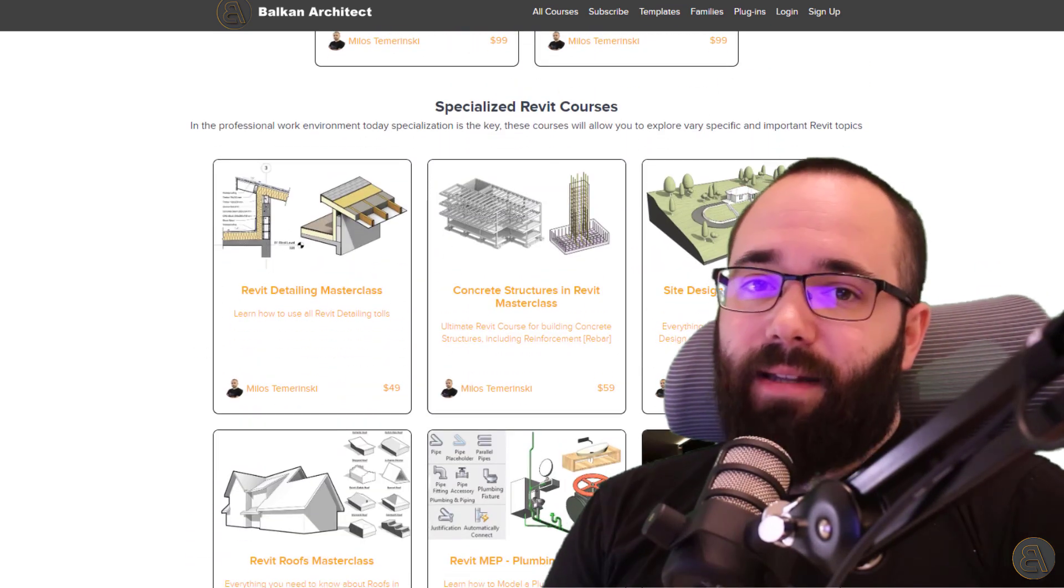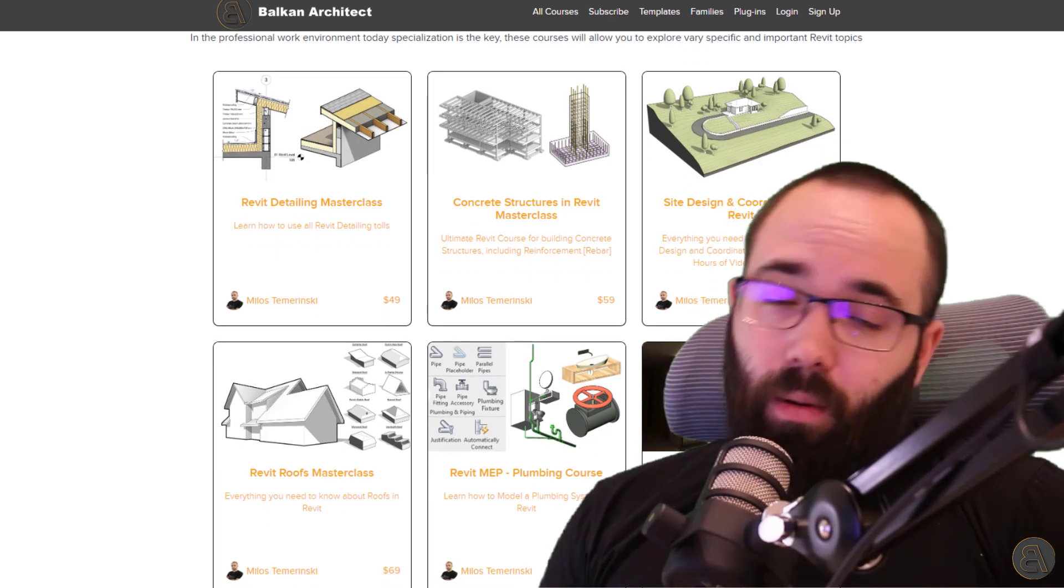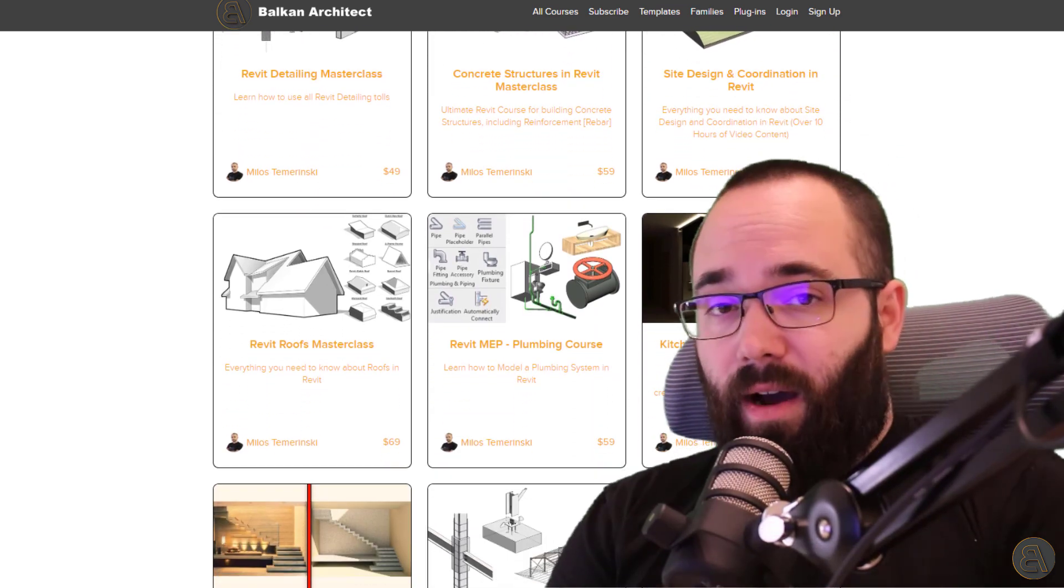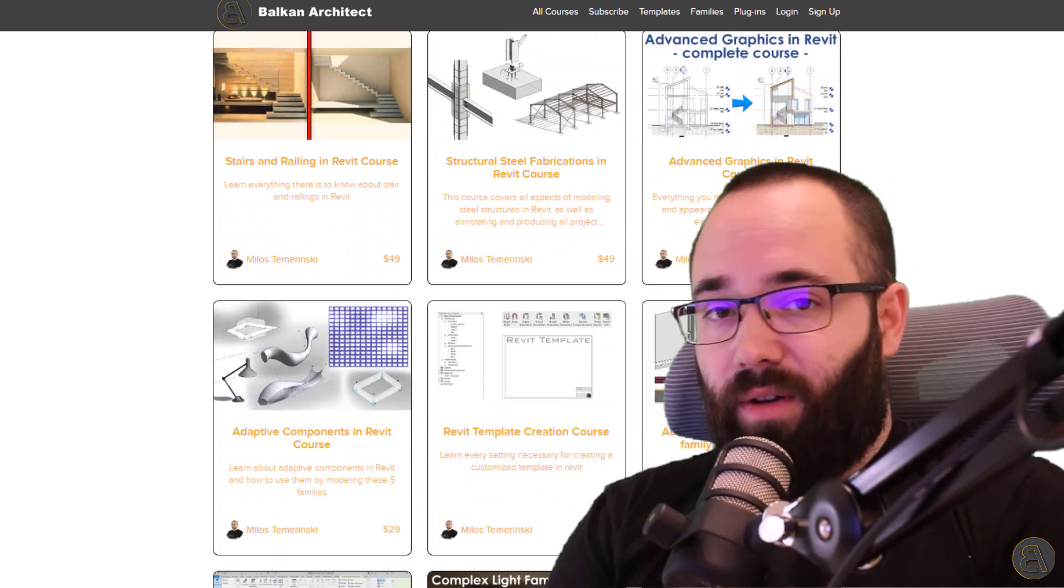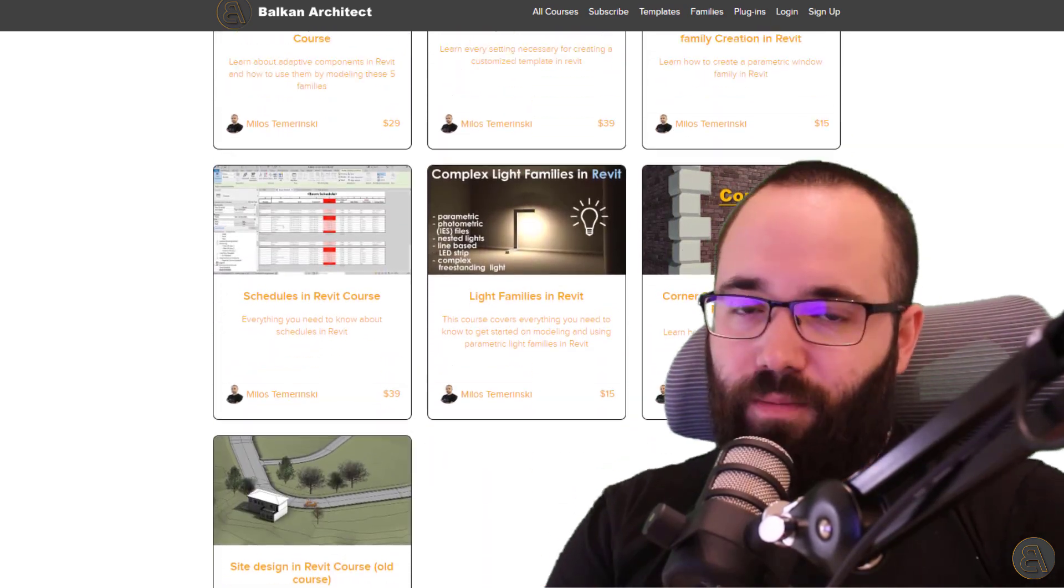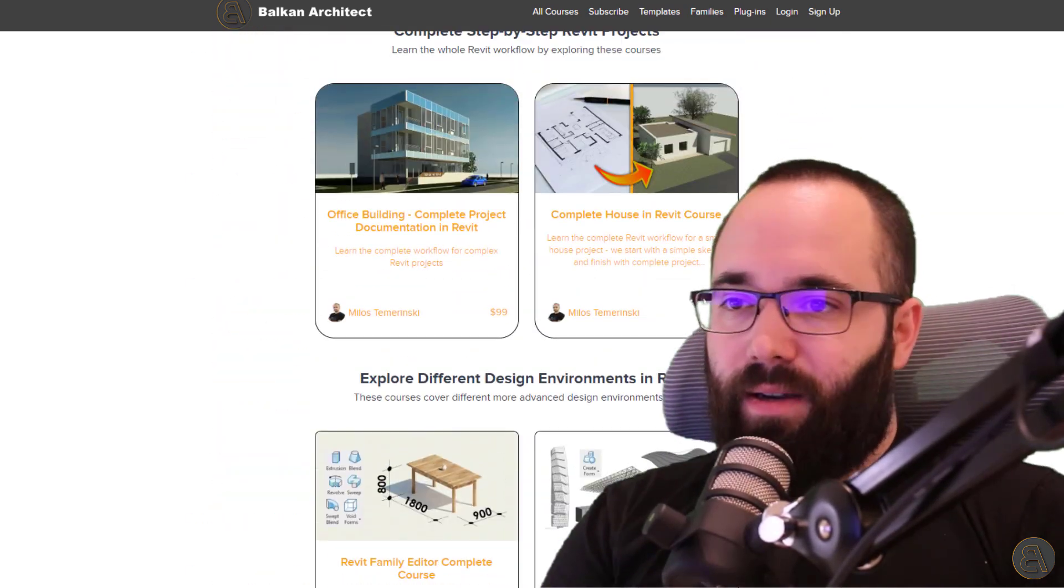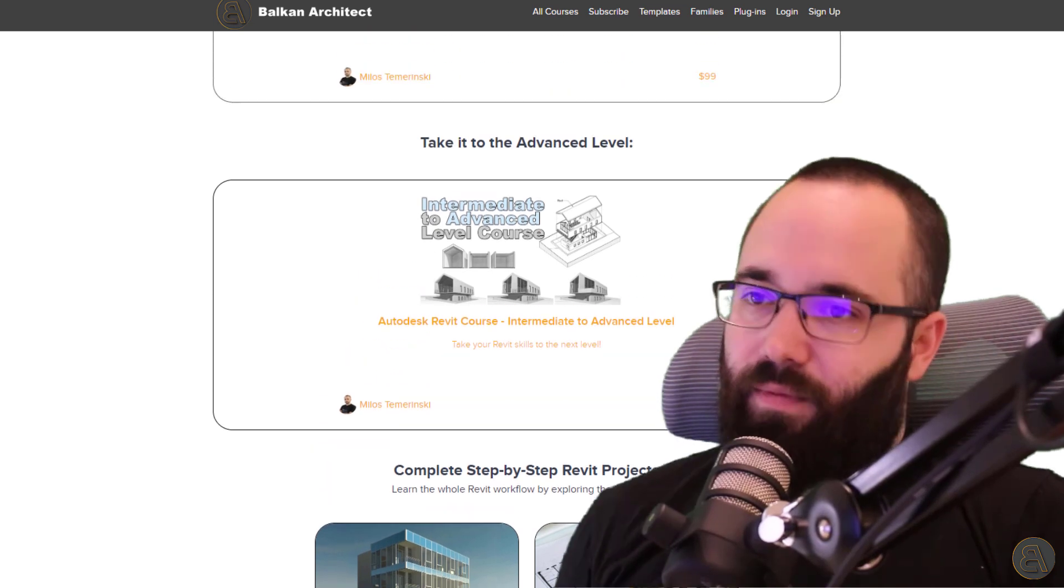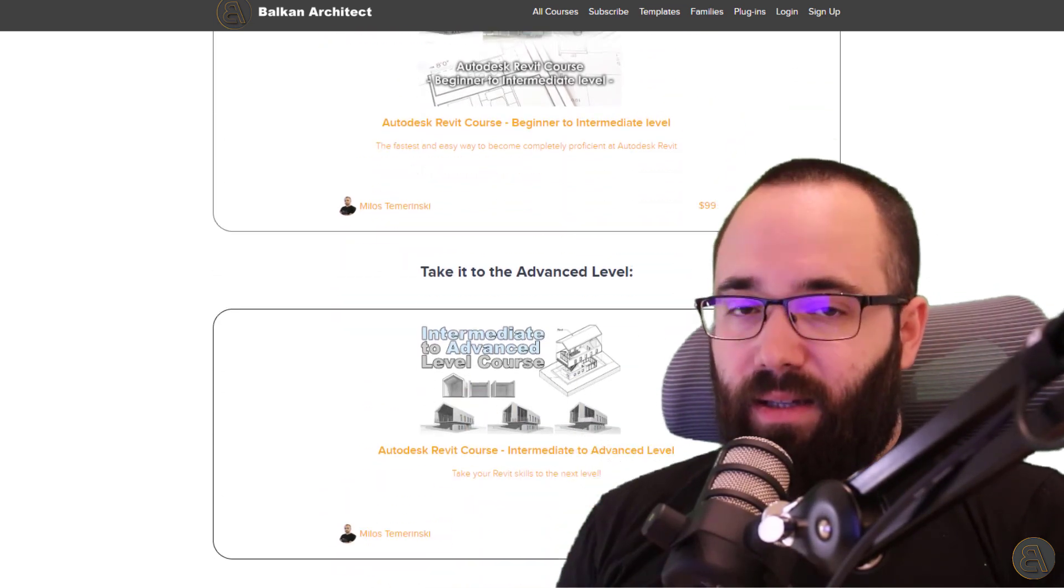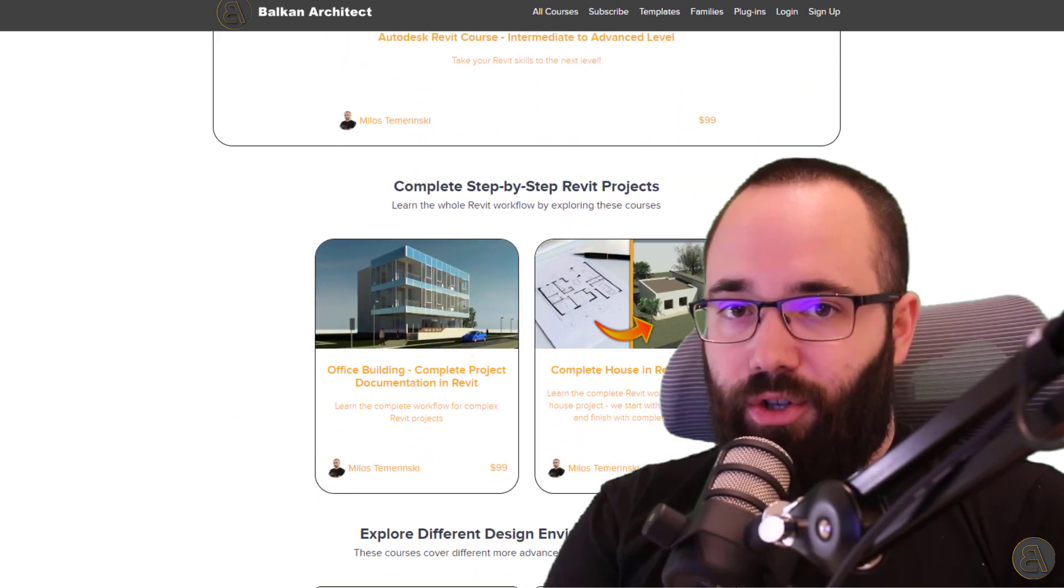There you can find some of my Revit courses. Well, all of my Revit courses, there's over 136 hours of content and I'm adding more each month. You can find courses ranging from many different topics for beginners, intermediate, as well as advanced level users.